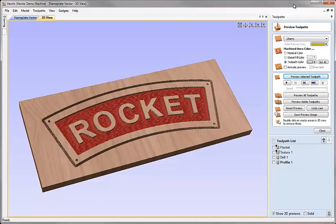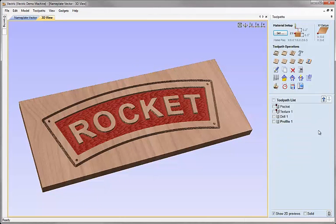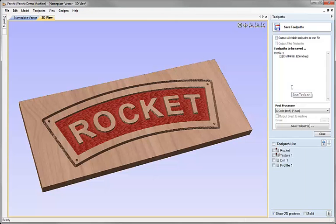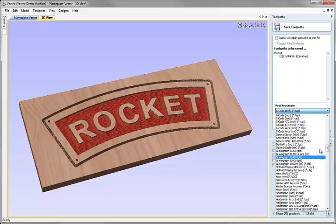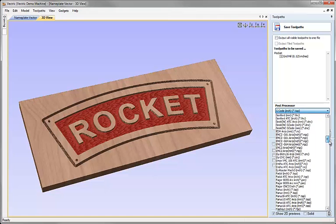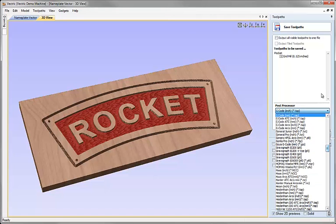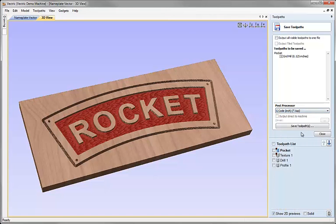So if we're happy with everything we can now close this preview and we can go ahead and choose the save toolpath option. Choose whichever toolpath we wanted to save. Choose an appropriate post processor from the list that we've got within the software here. And then hit the save toolpath, provide that toolpath a name and save it and you're ready to transfer that over to your CNC machine or into your control software that drives your CNC machine.